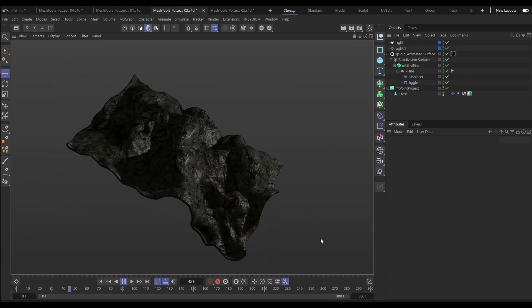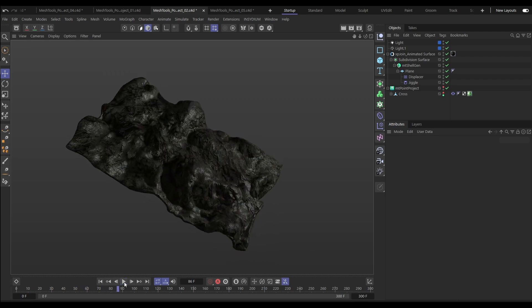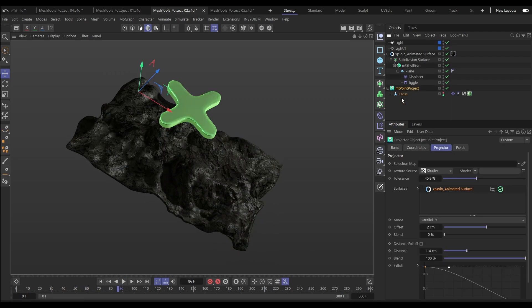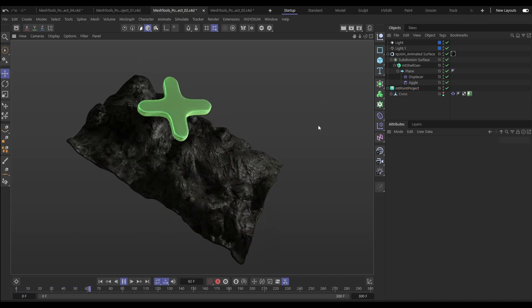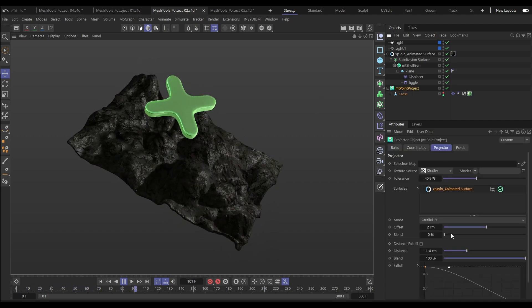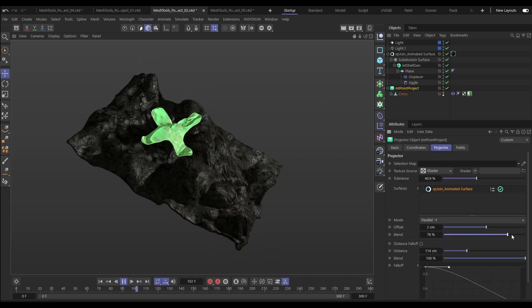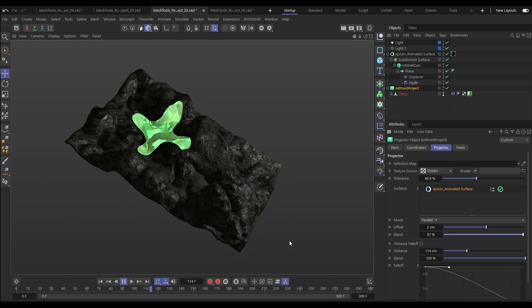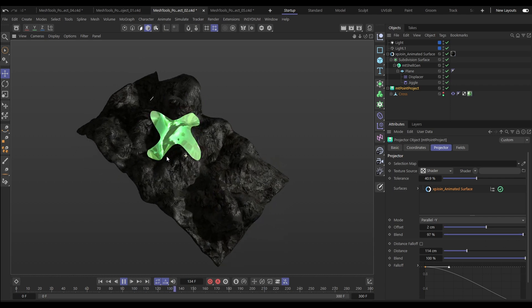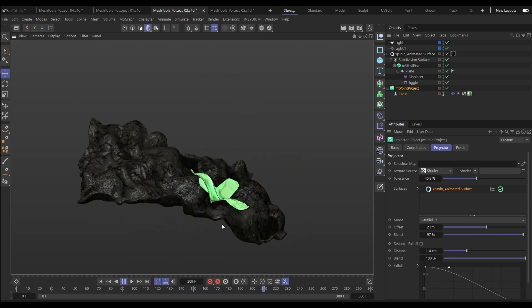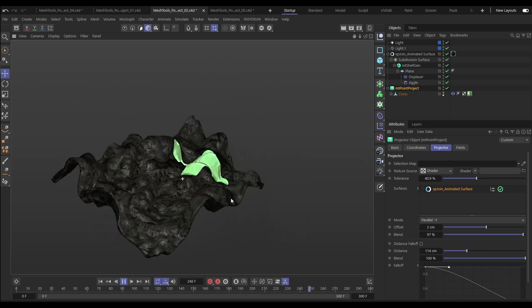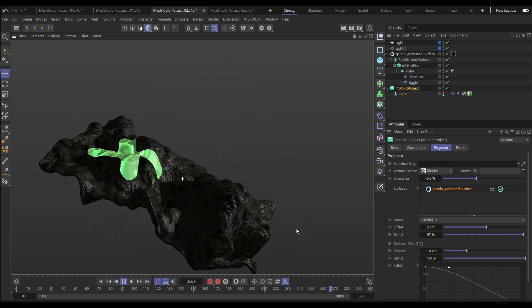Surfaces can be animated with keyframes and, in this case, a couple of deformers. Let's have a look at our Point Project — we've got this animated cross as our object, and we want to project this onto our surface. We'll just increase that blend up to, say, 97, and now we've got a really nice point projection of that animated geo onto this animated surface object.